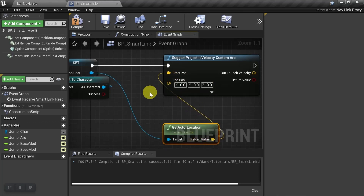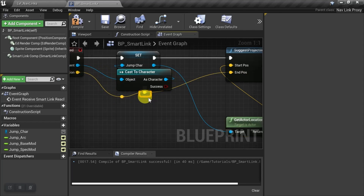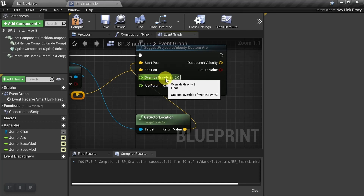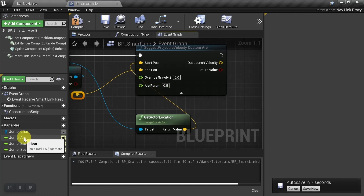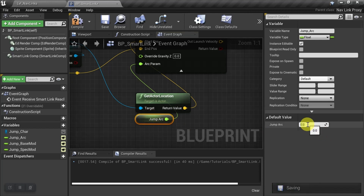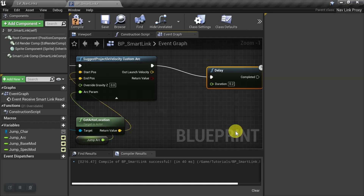Point A is the character's location — use Get Actor Location and plug it into Start Position. The End Position is the destination of the jump, brought in from the destination parameter. Reveal the other parameters: we're interested in arc parameter. The tooltip says: change height of arc between 0 and 1, where 0.5 is the default medium arc, 0 is more vertical, and 1 is more horizontal. We bring in the jump arc variable and plug it in, setting the default value to 0.5, then compile and save.